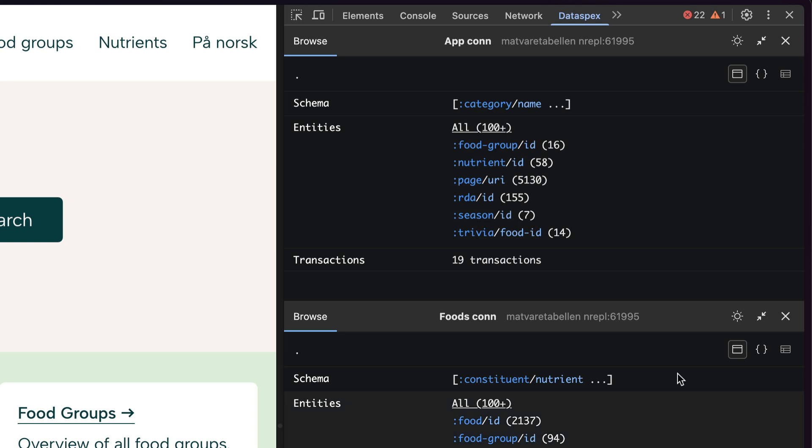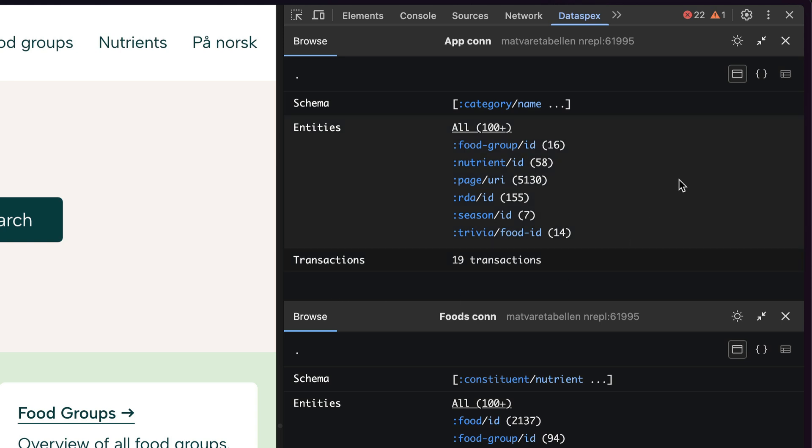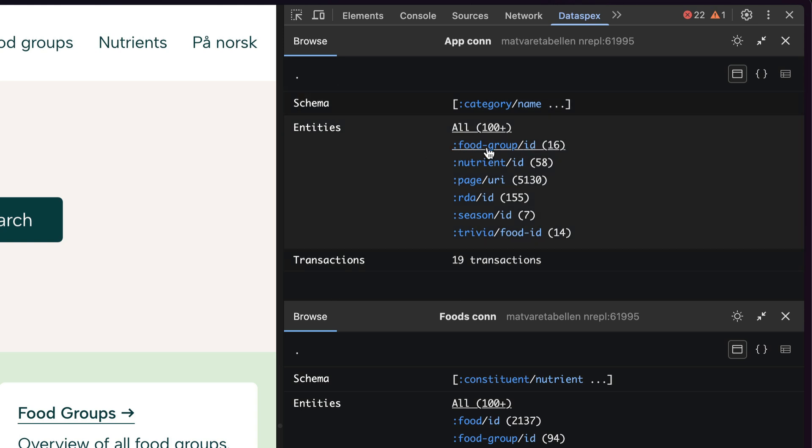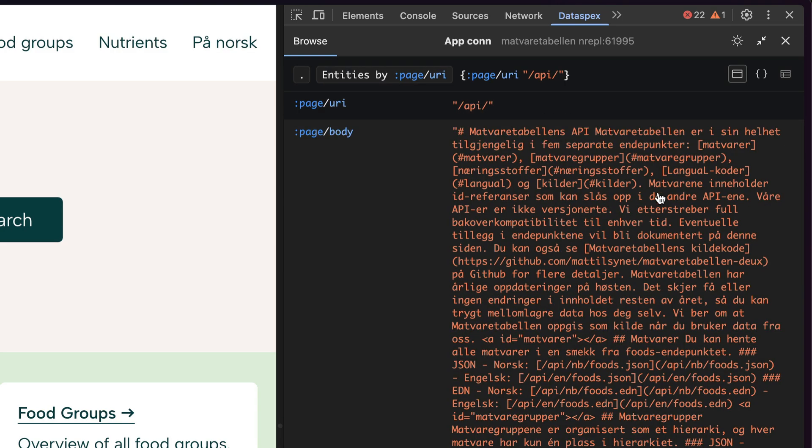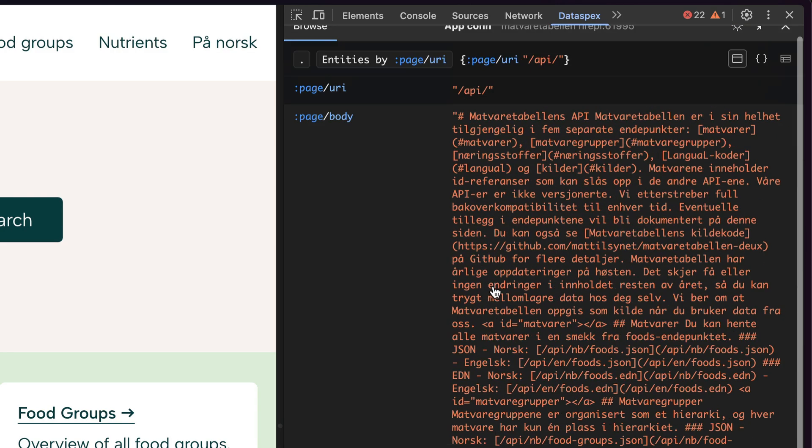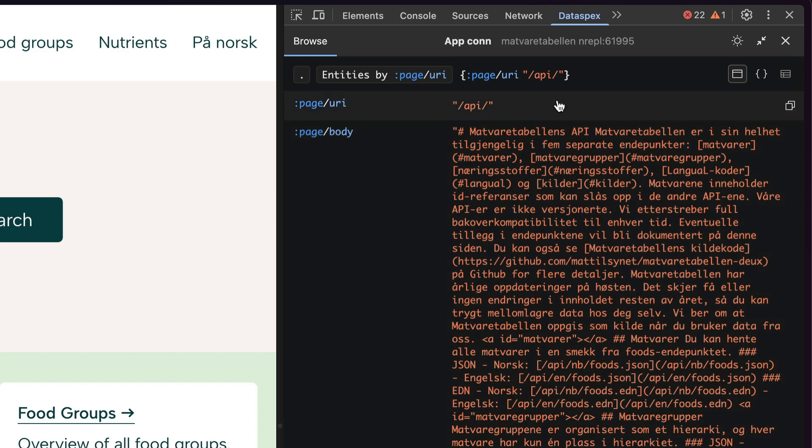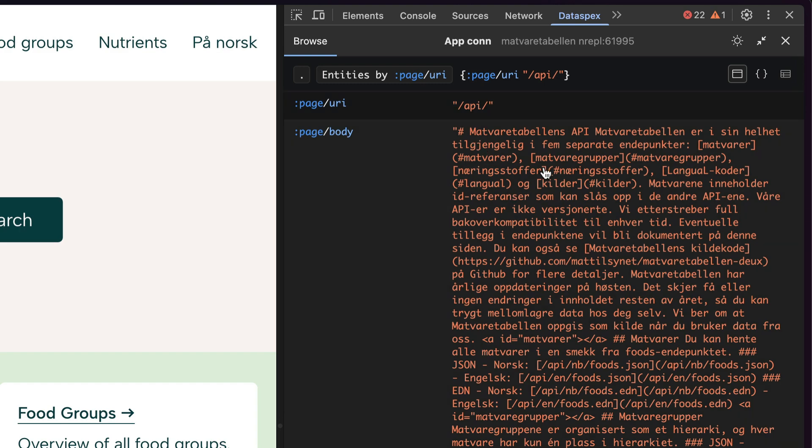Two Datomic databases inside Dataspecs in DevTools in my browser as I'm browsing the website I'm building. That's pretty cool. And once again, just like with DataScript databases, you can browse entities by uniqueness attributes. So if I go in here, for instance, I can check out all the pages for each page.